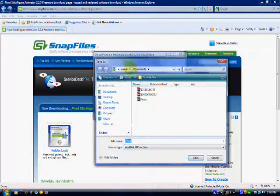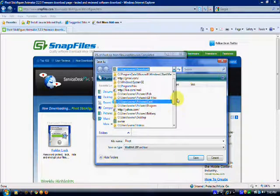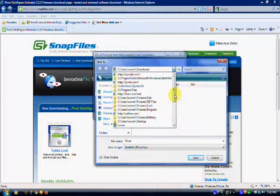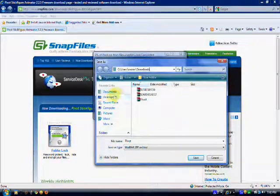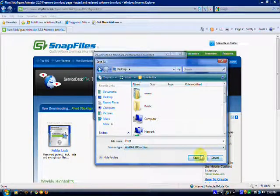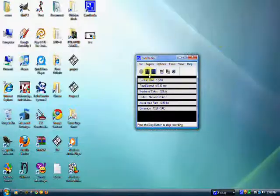Save to somewhere familiar, like your desktop. Do not change the file name because sometimes it doesn't really work. Once you've saved it there, you can just run it and install it.